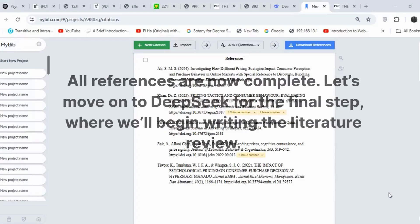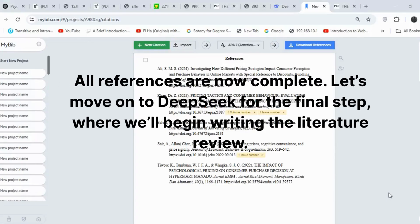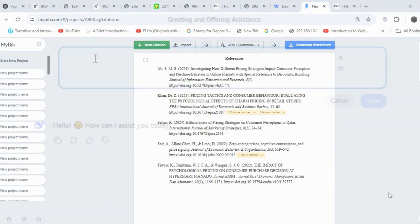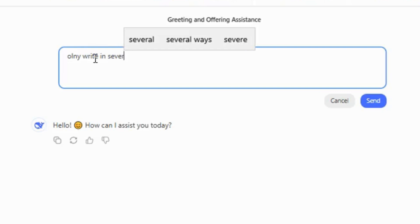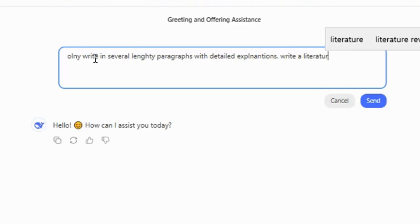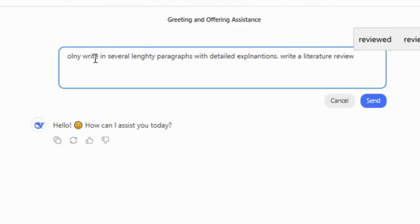All references are now complete. Let's move on to DeepSeek for the final step, where we'll begin writing the literature review. I'll provide a set of instructions here, such as writing in detailed paragraphs, composing a literature review, and including specific author names that I'll be sharing.